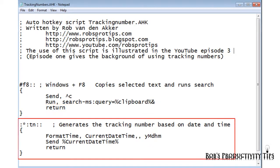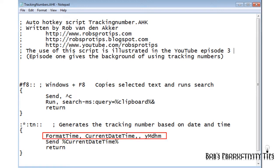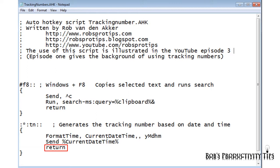These lines generate a tracking number based on date and time. The letters T and N are called an auto-replace hot string because the typed characters are automatically erased and replaced by the number generated by the following code. This line creates a number based on the month, hour and minute, all without leading zeros. The send command sends the generated tracking number to the active window. And the return command exits the script.